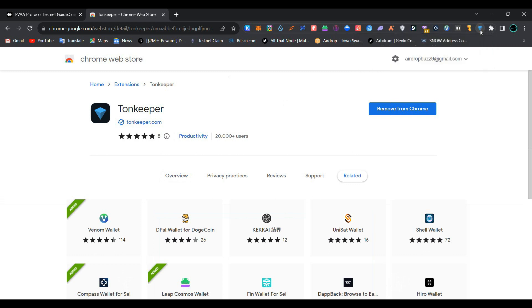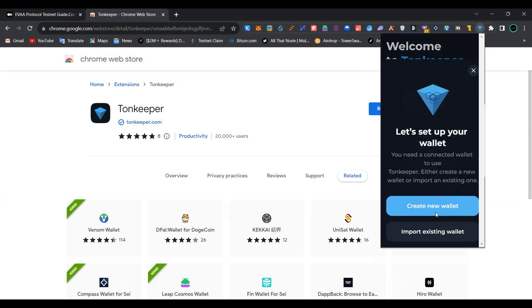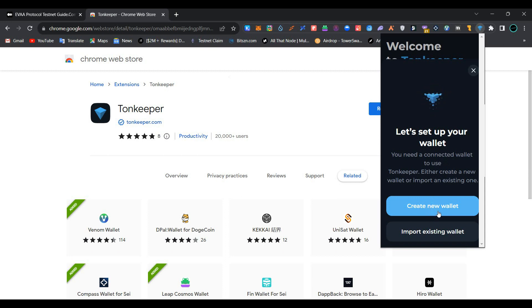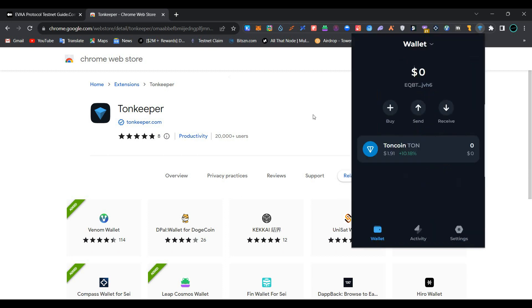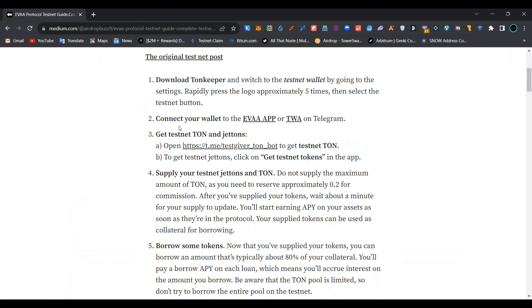Click on the extension, click on 'Get Started'. You can select from 'Create a New Wallet' or 'Import Existing Wallet'. The wallet has been successfully created. Now go back to the page.